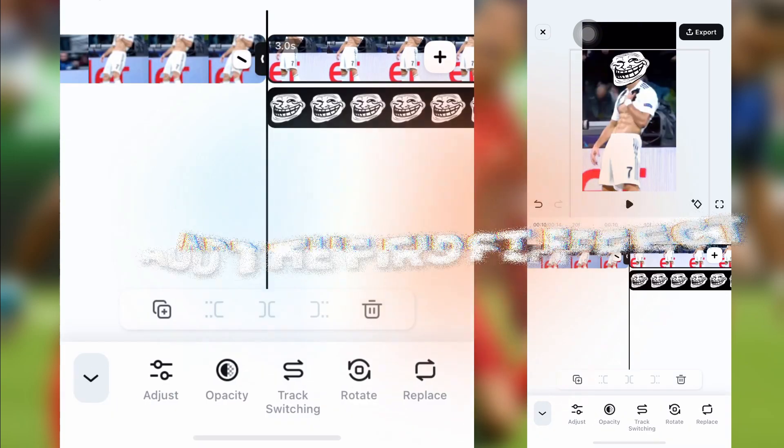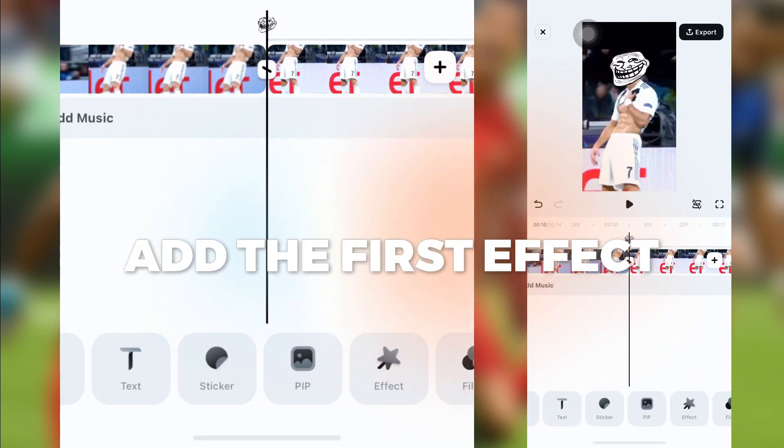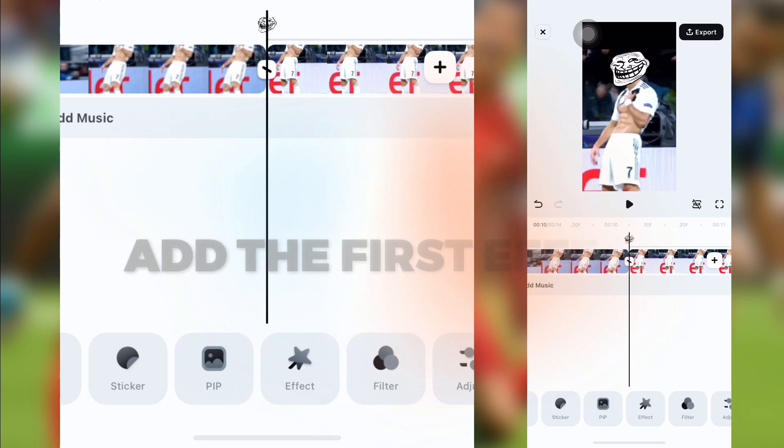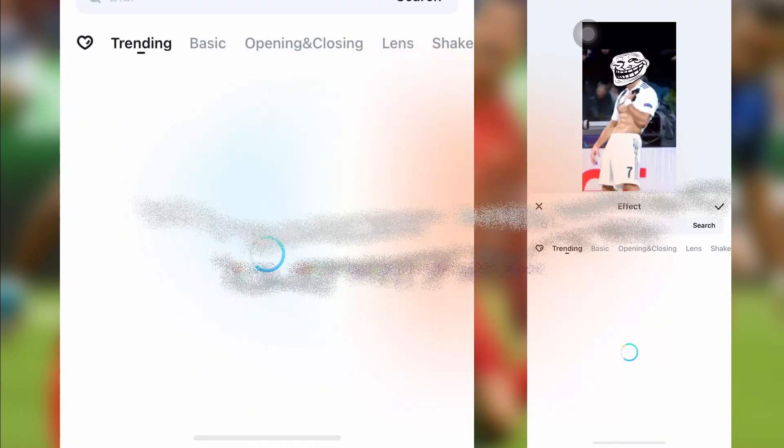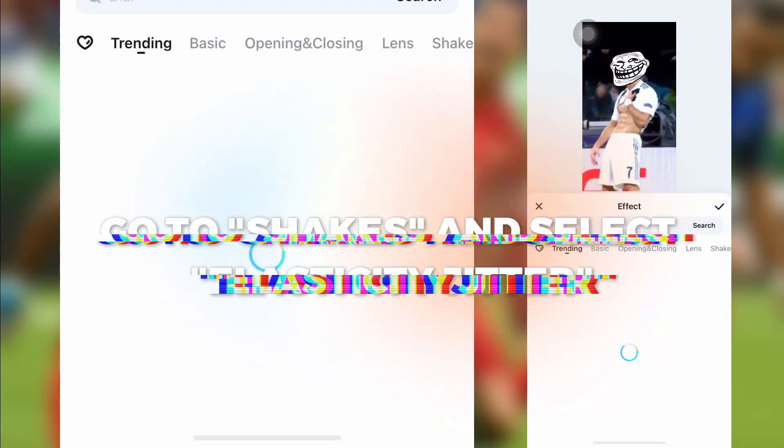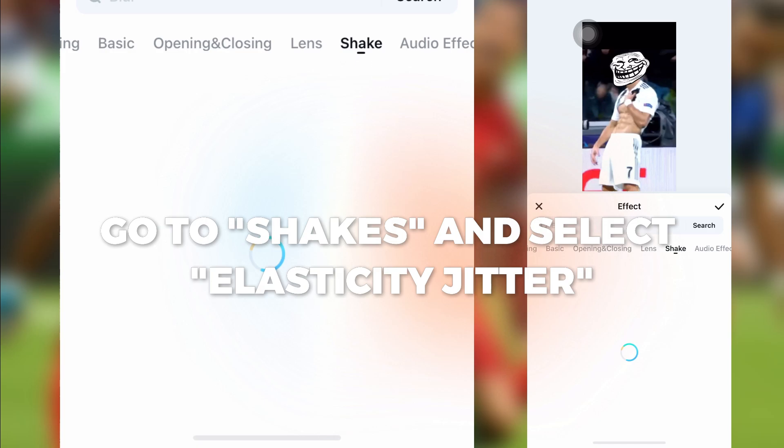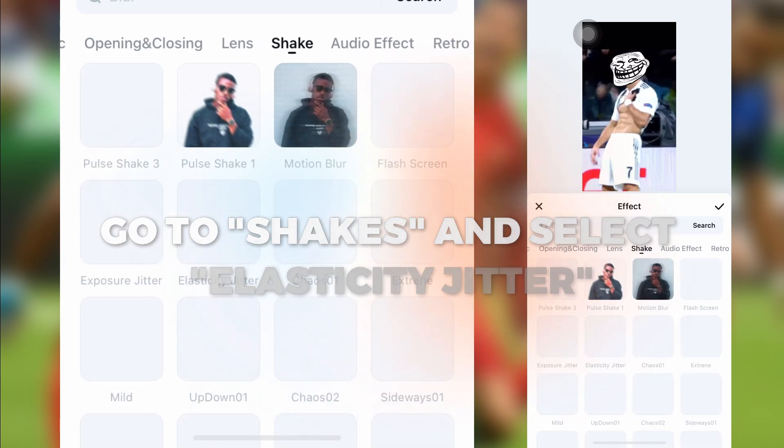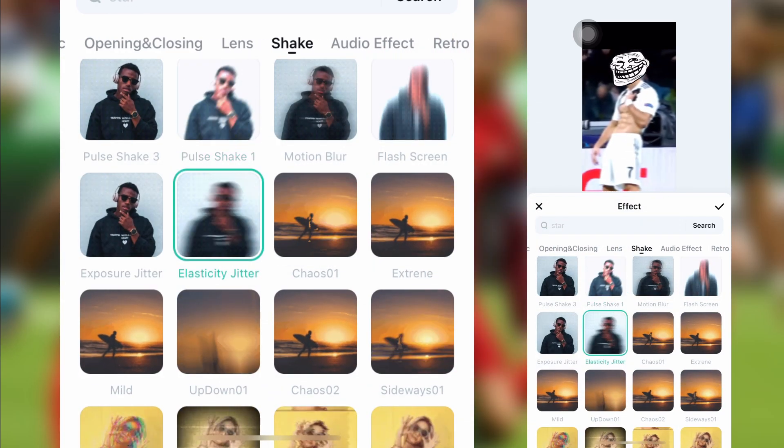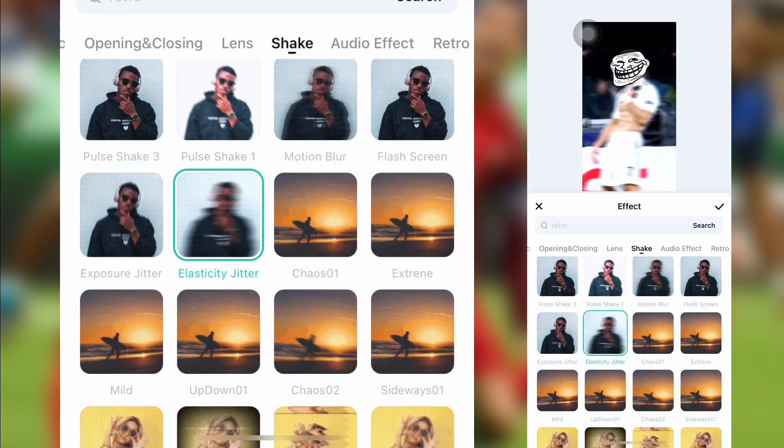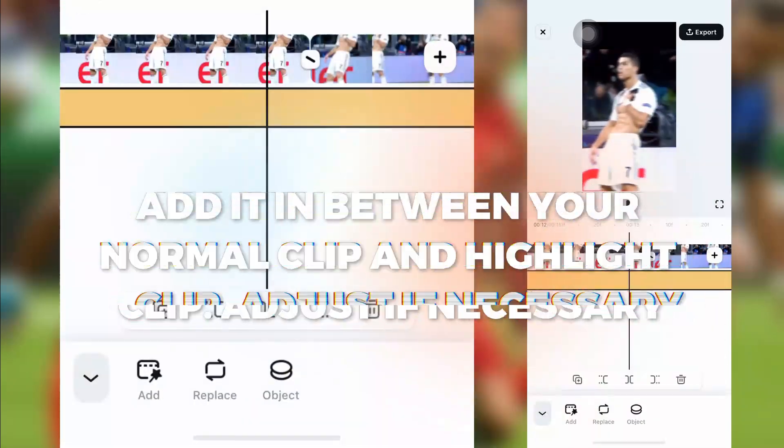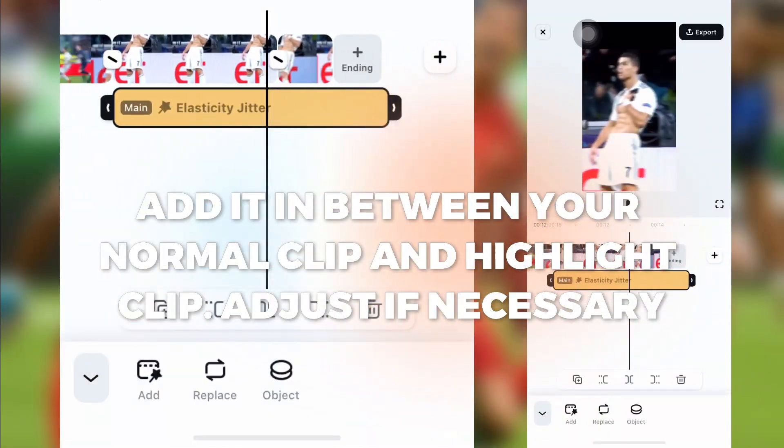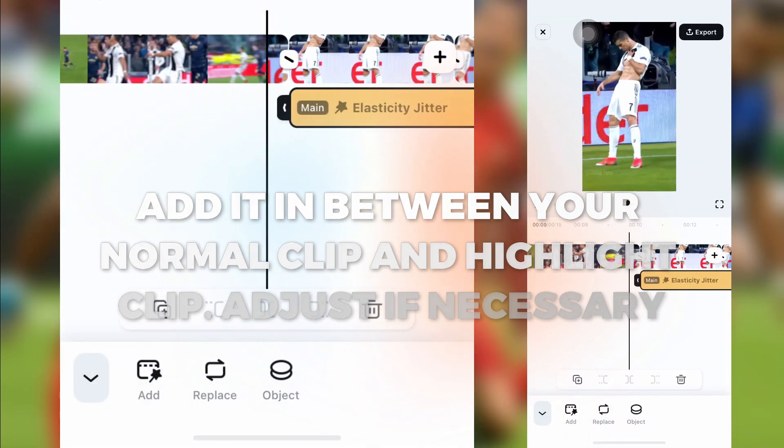Add the first effect. Go to Shakes and select Elasticity Jitter. Add it in between your normal clip and highlight clip. Adjust if necessary.